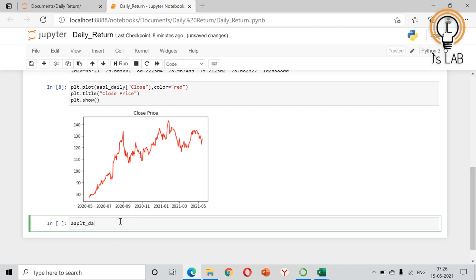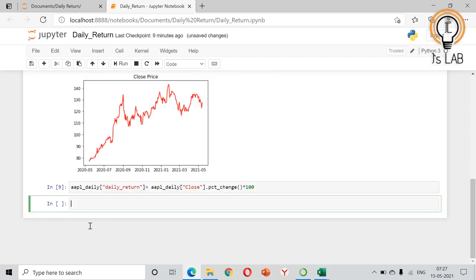Next we will calculate the daily return. Into the aapl_daily DataFrame we will add one column called 'daily_return', which is equal to aapl_daily['Close'].pct_change() multiplied by 100. The pct_change() method is used to calculate the percentage change.